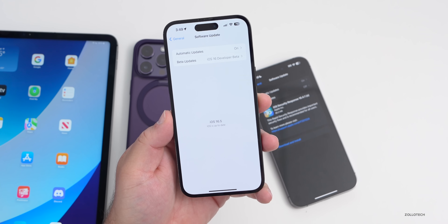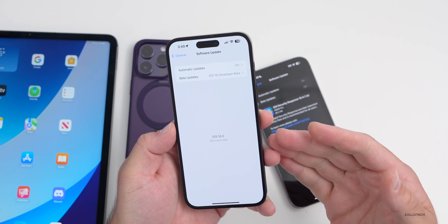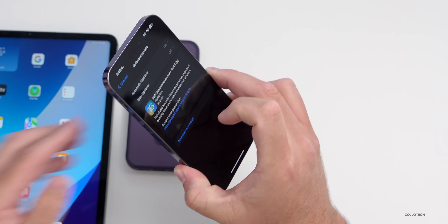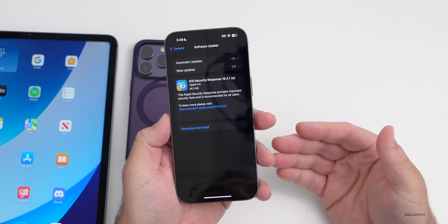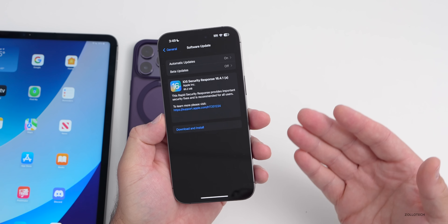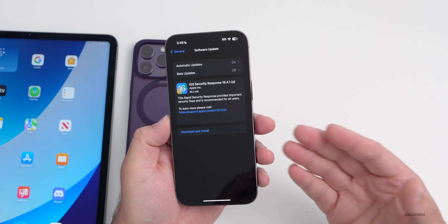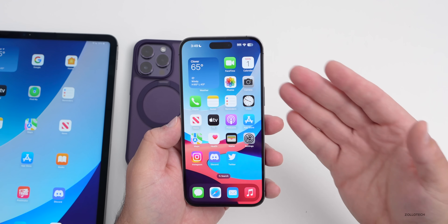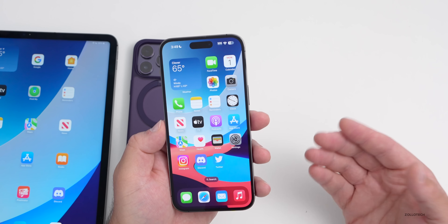One thing to know is you won't have this update if you're on iOS 16.5 betas - you'll only have it on 16.4.1. If you're worried about battery life or performance, those should not be affected. You can remove it if you're having an issue, but it shouldn't affect battery or performance - it should just patch security holes.